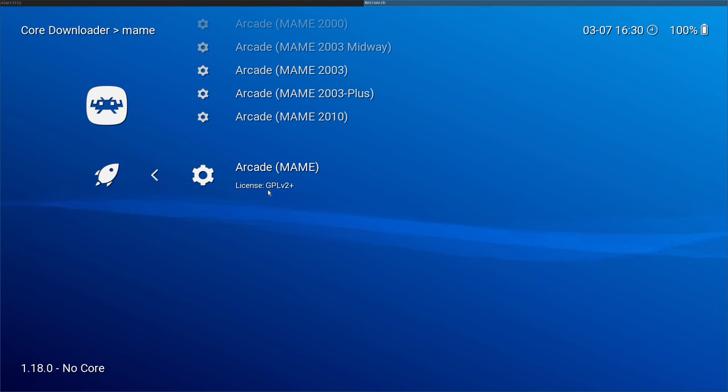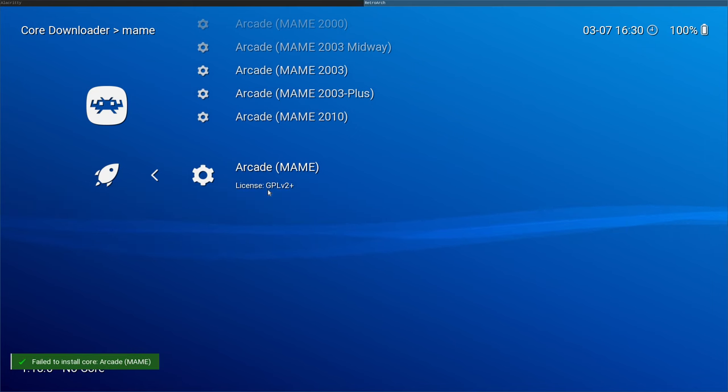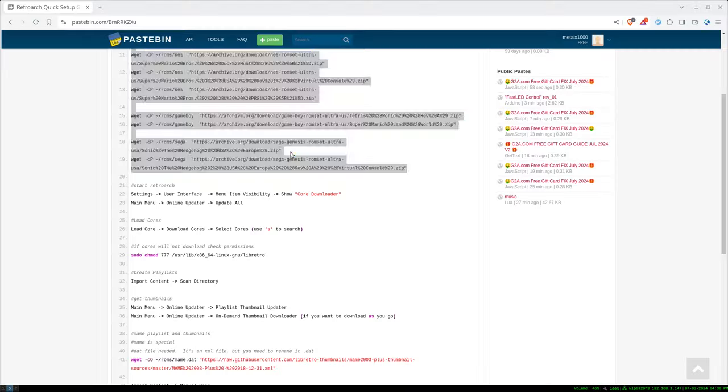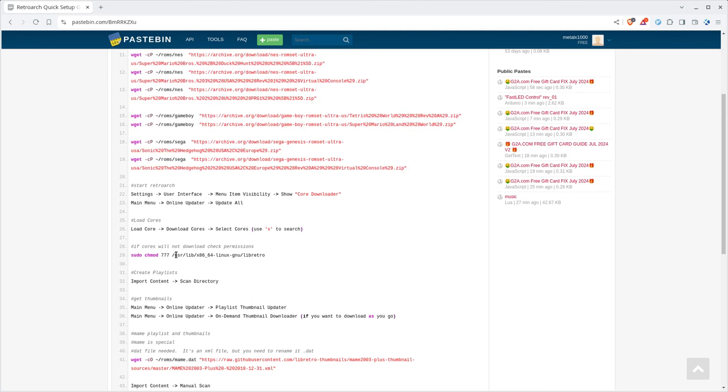And now you see when I did that, I'll do it again. It downloads it, but then we get an error that it was unable to install core. So it's downloading it, but it's trying to put it in a directory we don't have permission to write to. So let me go ahead and bring up my notes again here. And that is, at least on the Debian based system, USR lib x86.